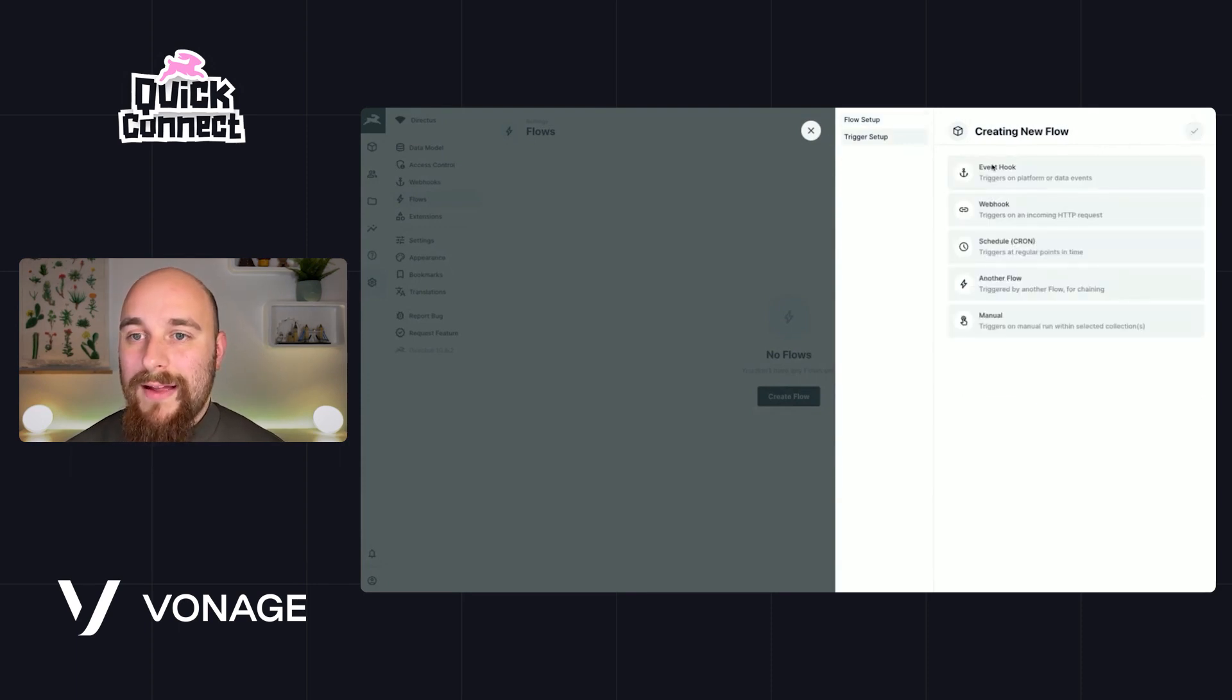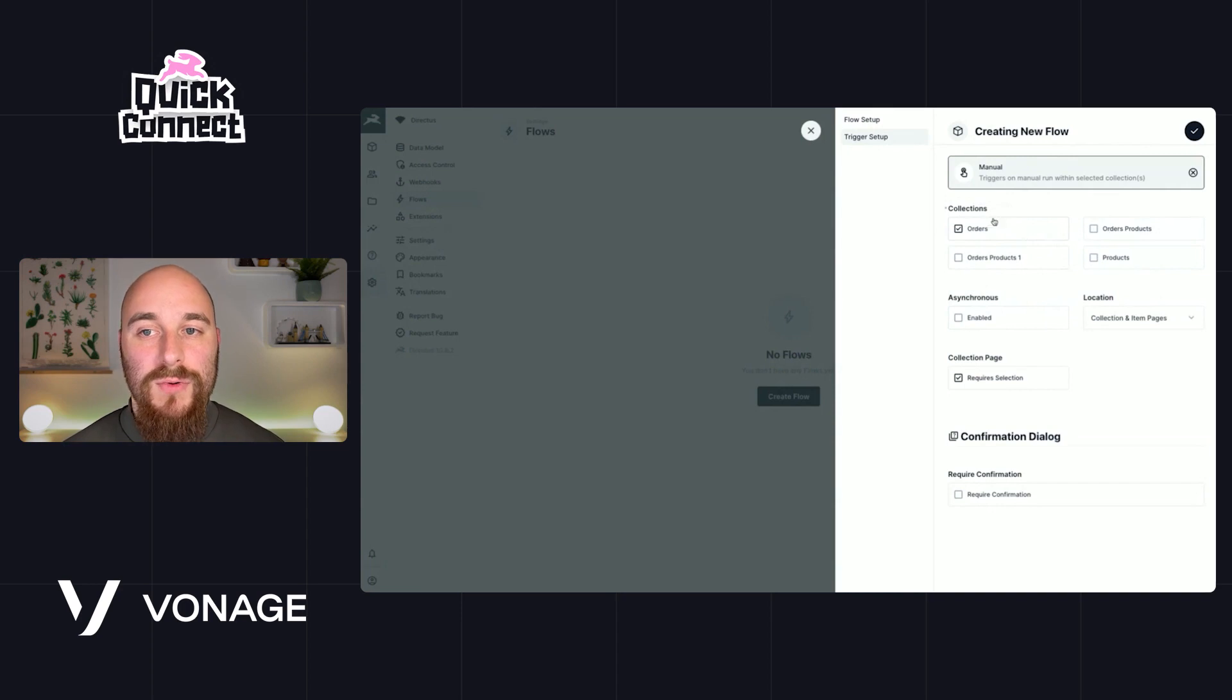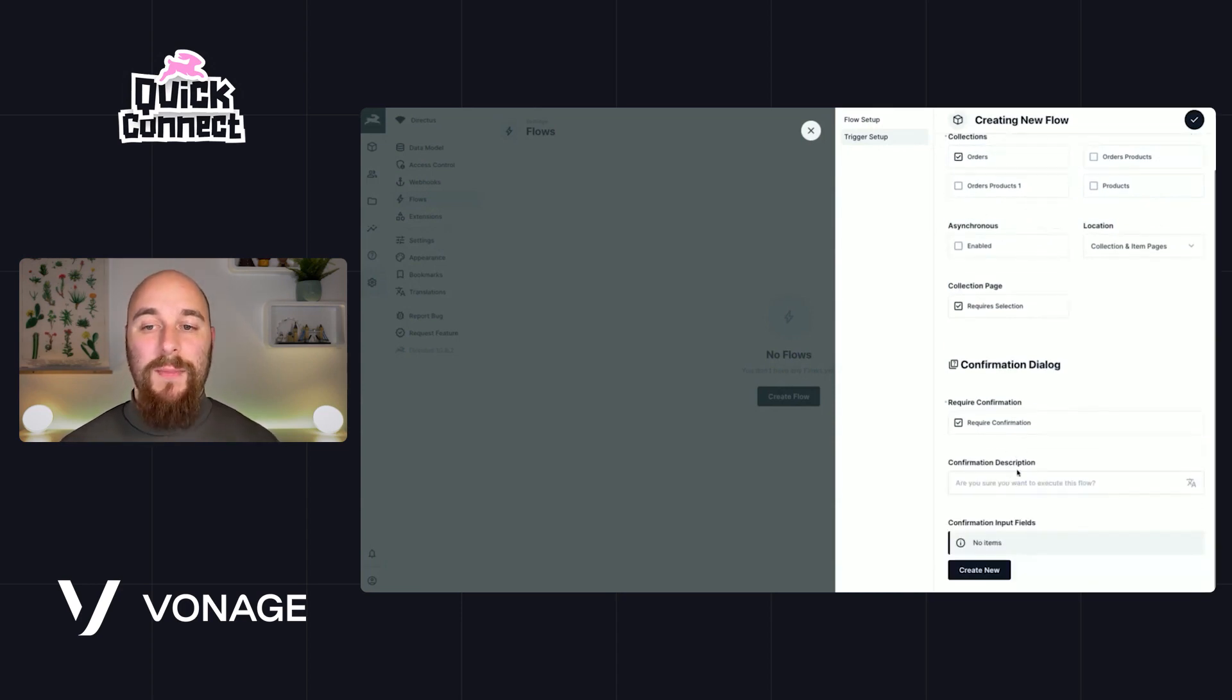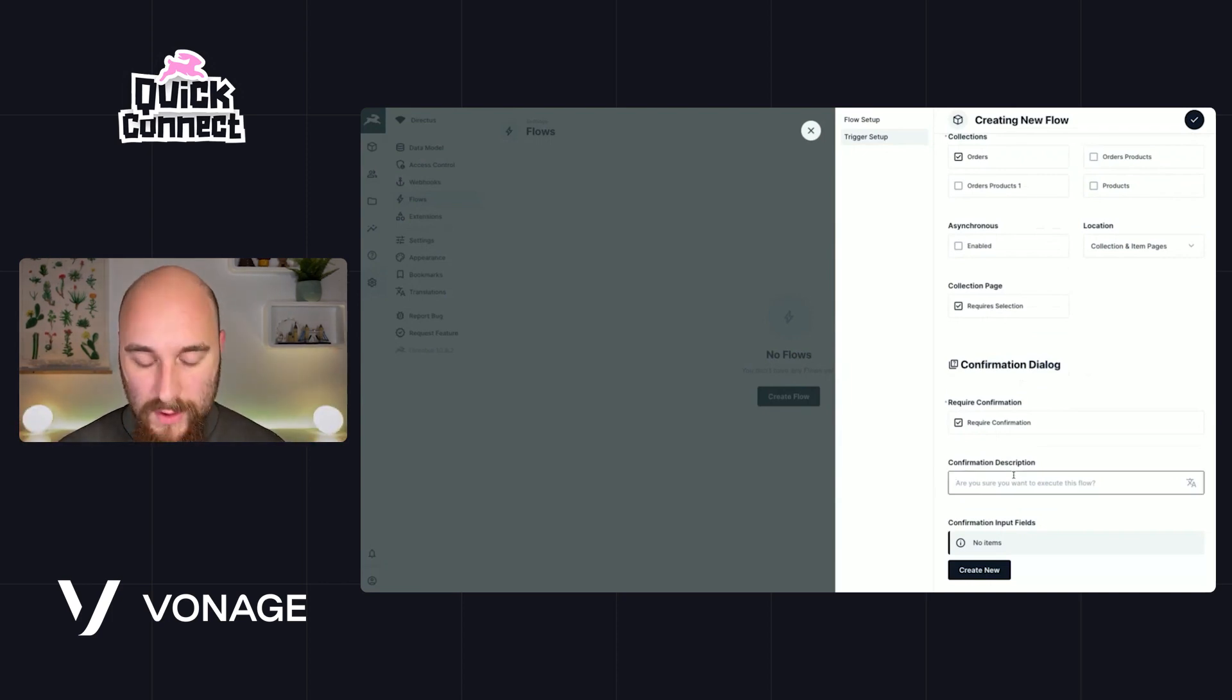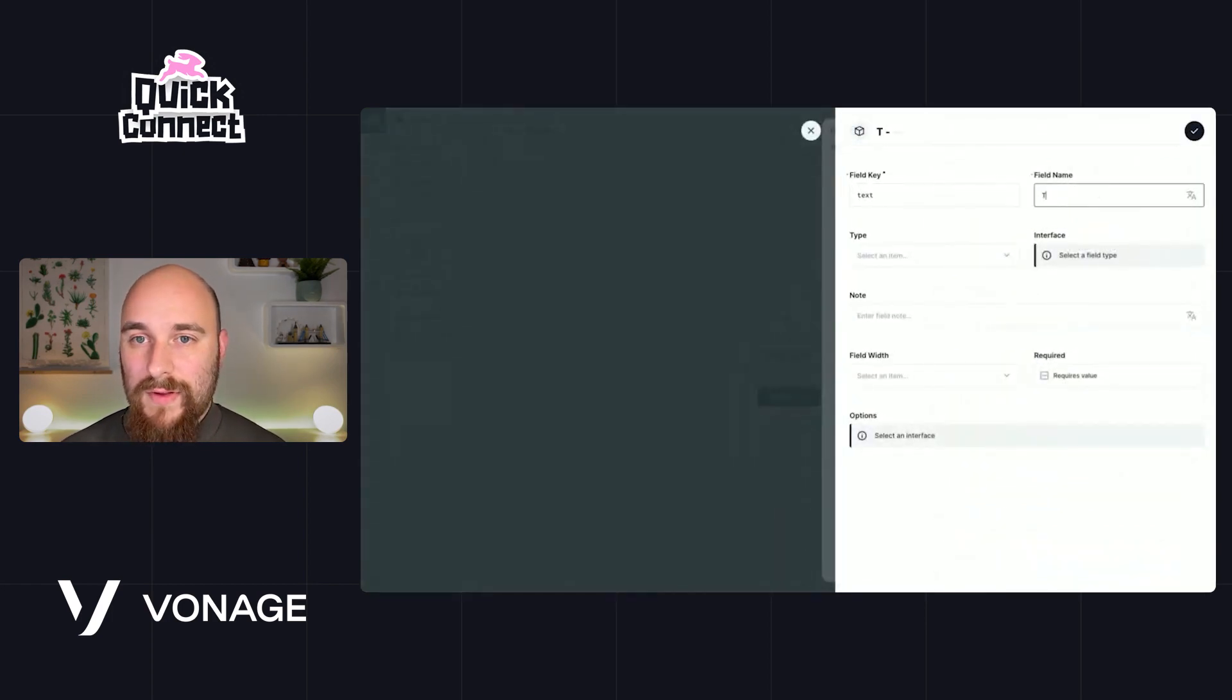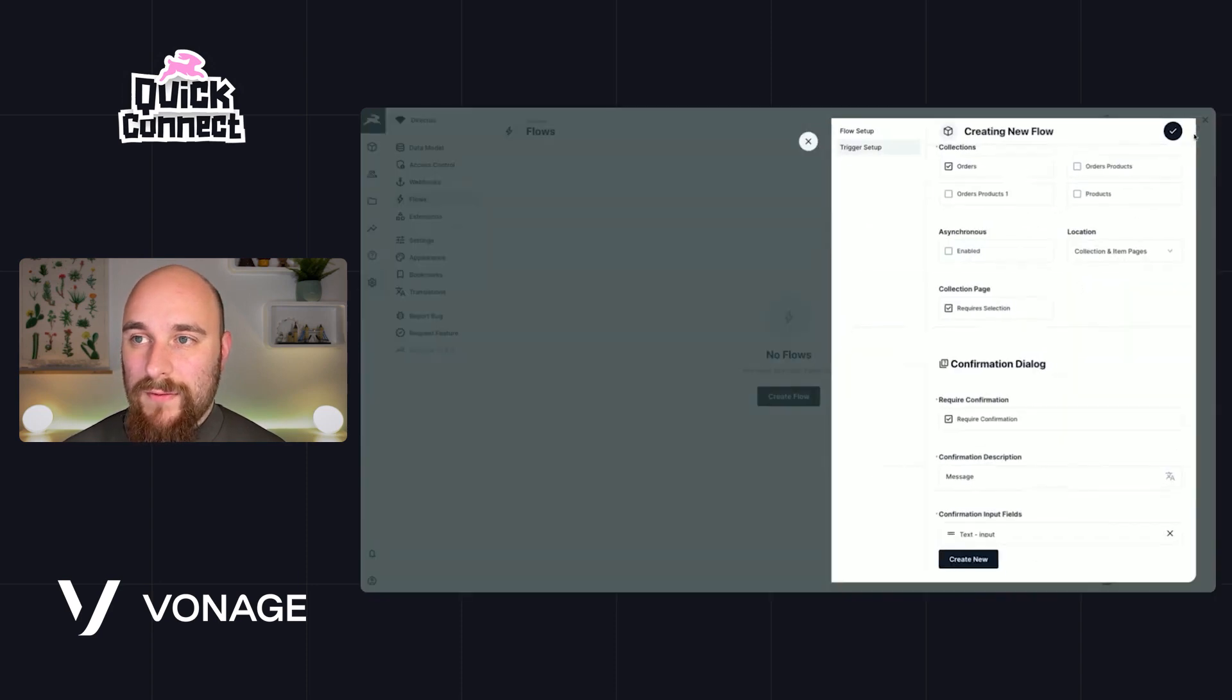And we'll go ahead and set this based on a manual trigger. We'll do it on just the orders collection, and it will require a confirmation dialogue. So this is like a pop-up box that can collect more information before triggering the flow. So we'll call this one message, text, we'll make it a text box and hit save.